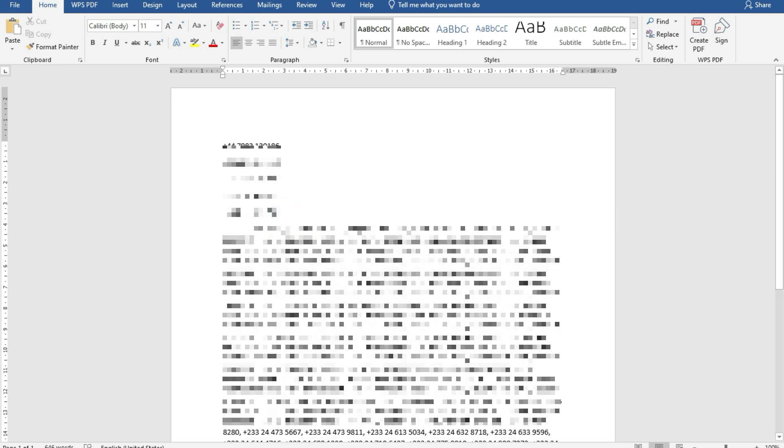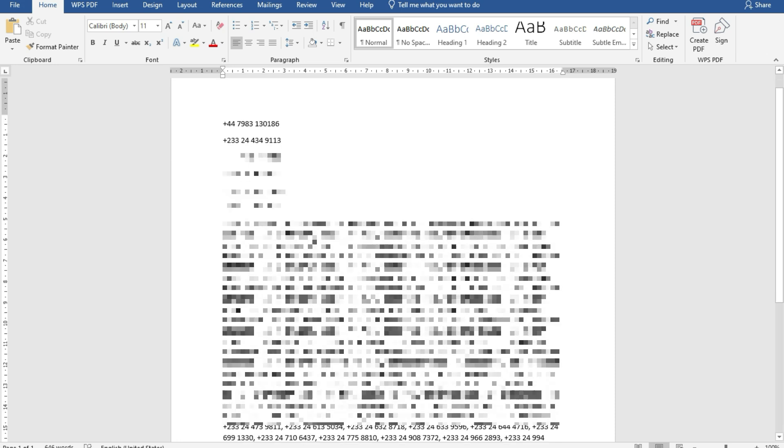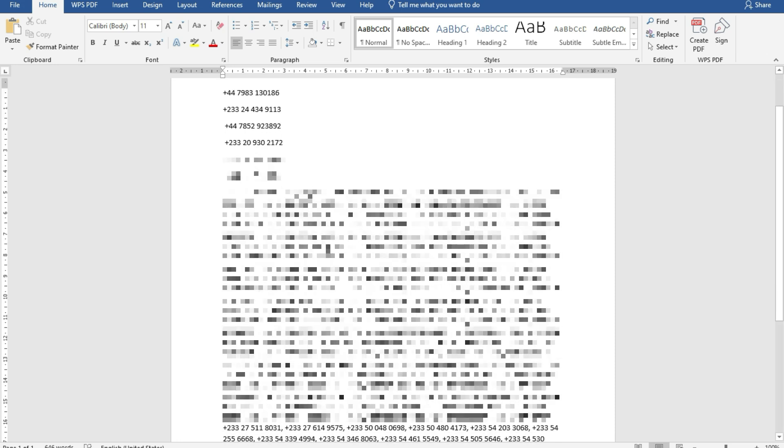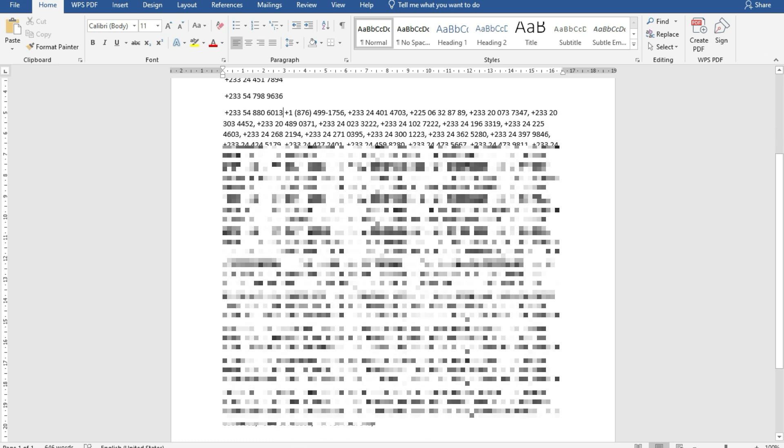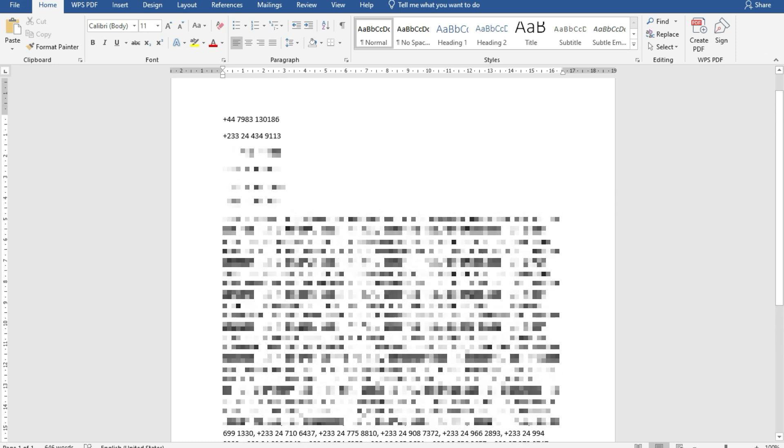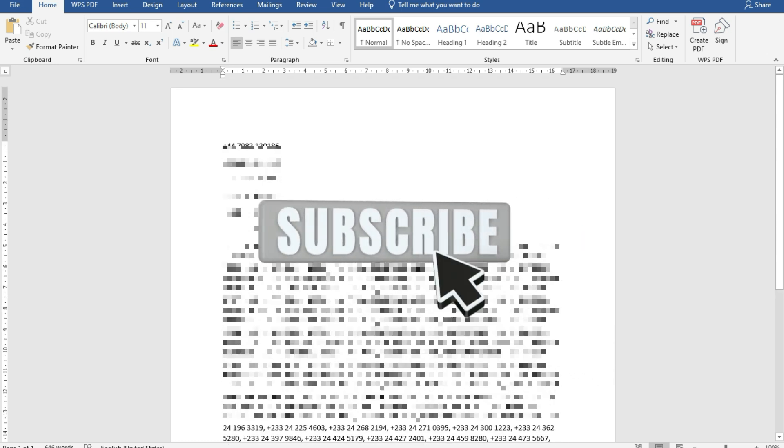Probably to send bulk SMS, you can just use this strategy to copy all those contact numbers at once on your PC and you can save it as an Excel file and then use it for whatever purpose that you want to do.